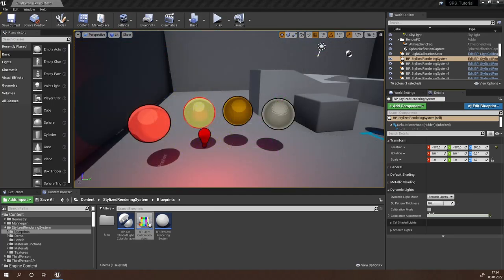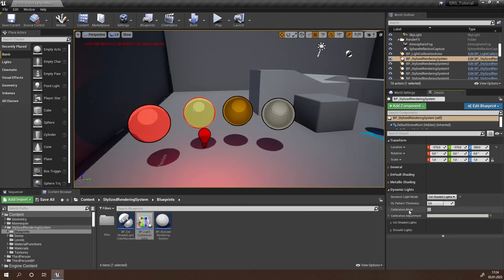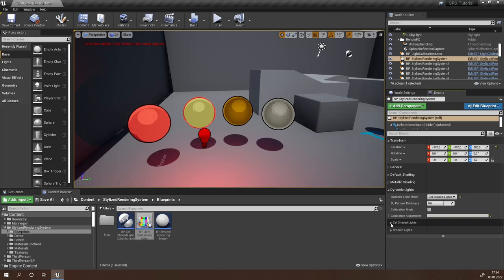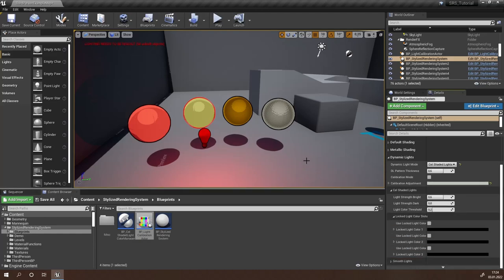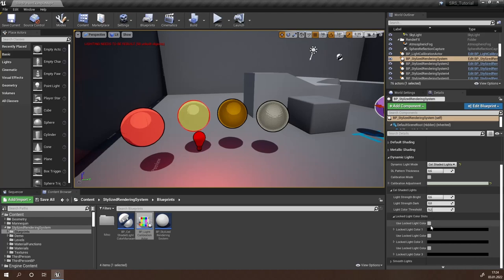If you want to use the cel-shaded light system, switch the dynamic light mode to cel-shaded lights and adjust the calibration adjustment parameter like shown previously. Now in order to get the cel-shaded light system working, there are two ways. The first method is to open the cel-shaded lights category and head down to locked light color slots. Since SRS can only handle three different light colors in cel-shaded lights mode, you'll have to specify these here.